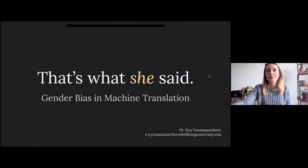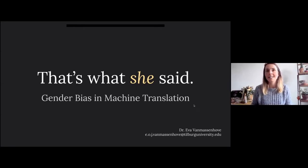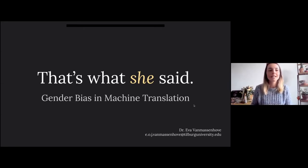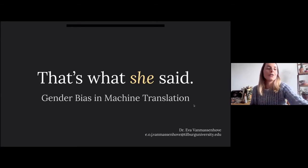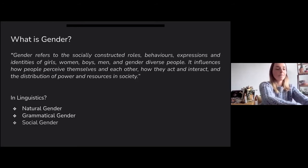I'm going to talk today about gender bias in machine translation, and the title of my talk is 'That's What She Said.' I hope that's going to become a bit more clear during the talk.